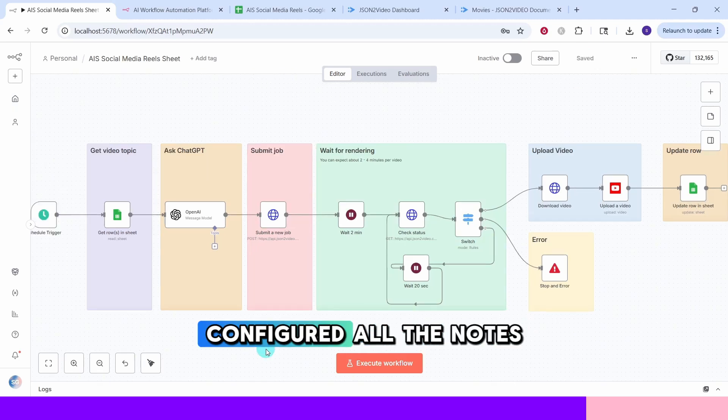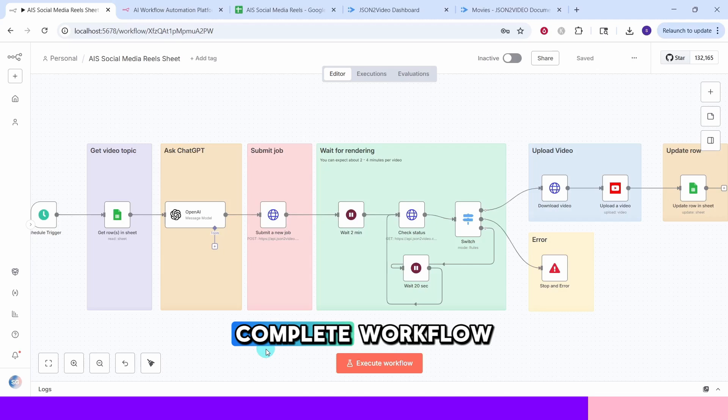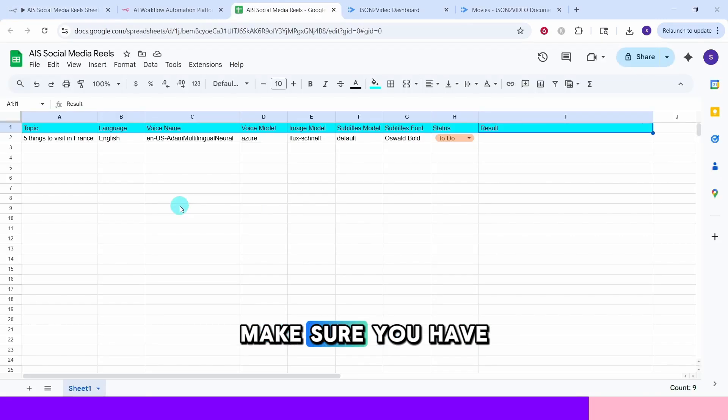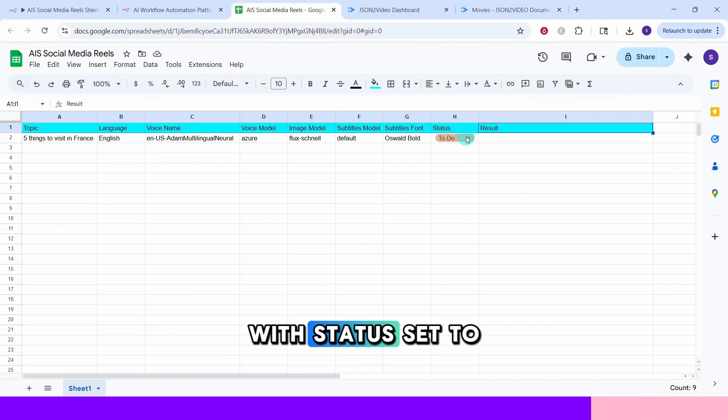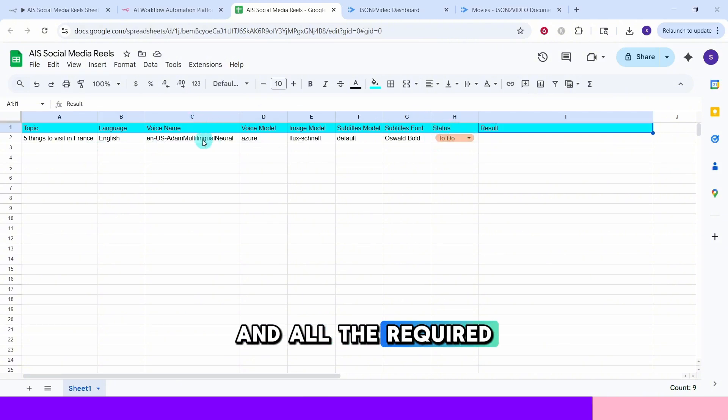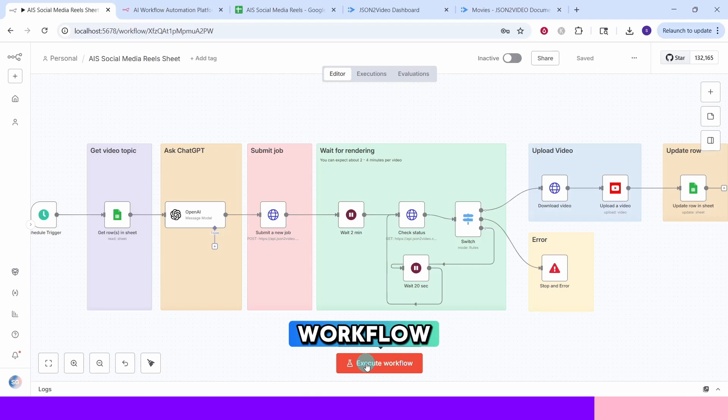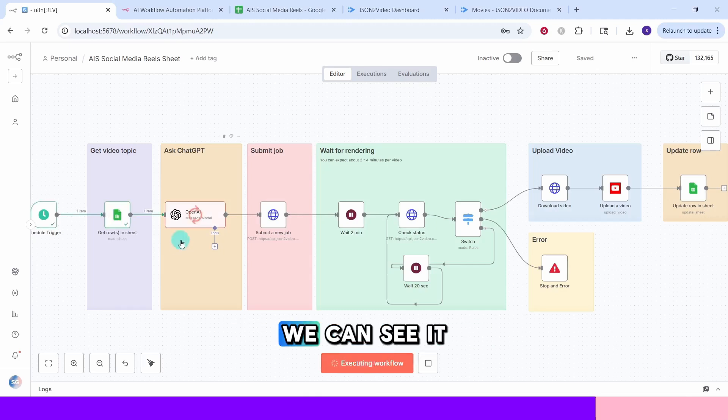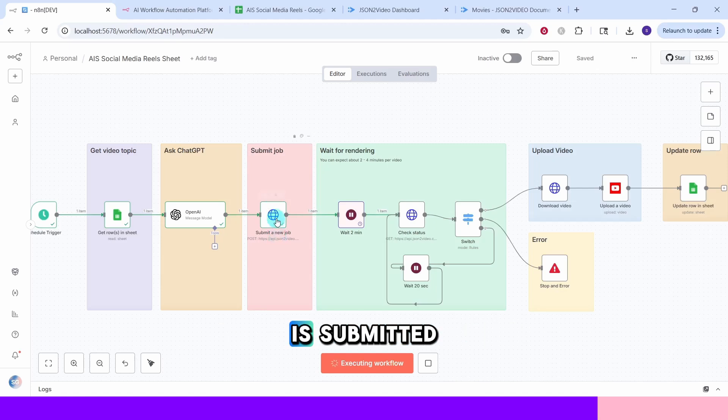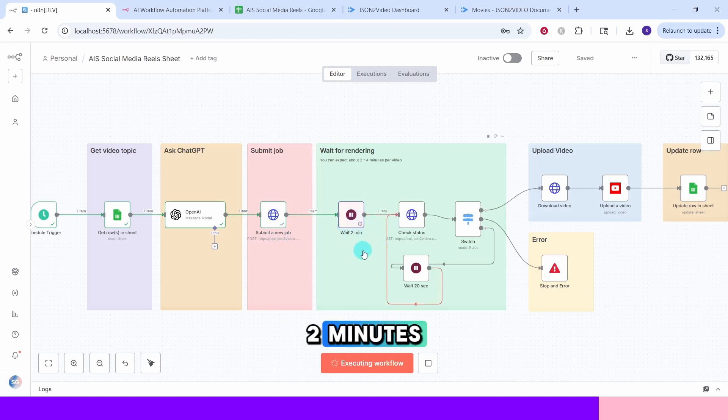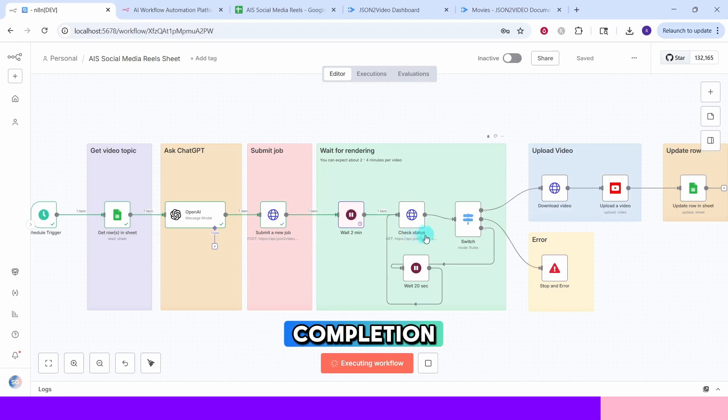Now that we have configured all the nodes, let us test the complete workflow. Make sure you have at least one row in your Google sheet with status set to do and all the required fields filled out. Click on this execute workflow button to start the automation. We can see it is running now. The video generation job is submitted. We will wait for two minutes and then check the status of the job completion.